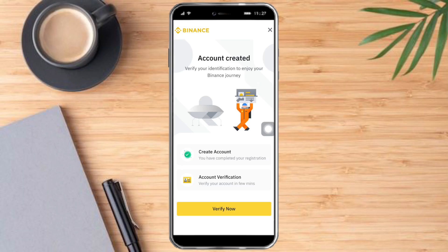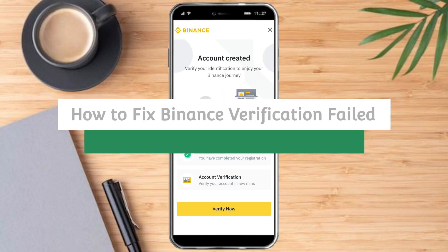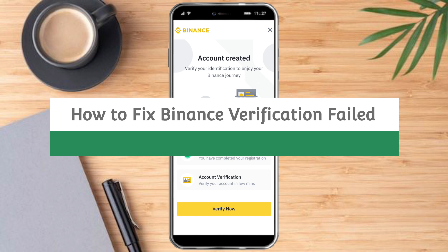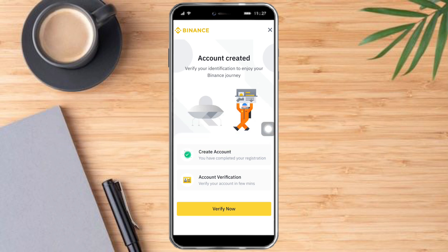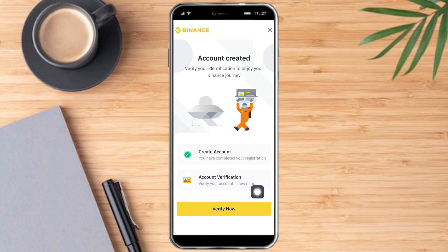In this video I will teach you how to fix Binance verification failed. We can see that we've already created an account and we can now verify it, but if this happens to you and your verification has failed, then you can try these methods to fix it.